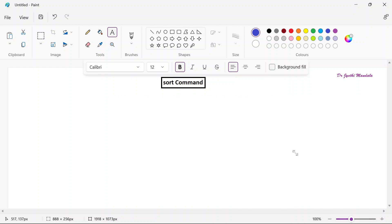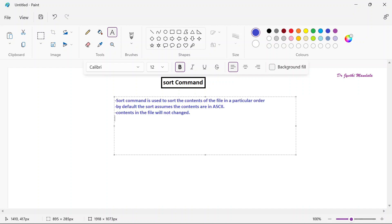Whenever we want to use sort, what is the syntax? The syntax is very simple. You write the sort command, then some options, and then the file name.